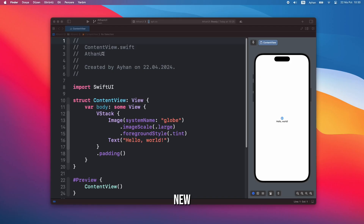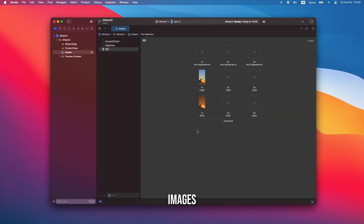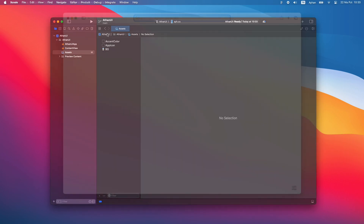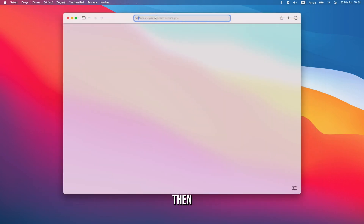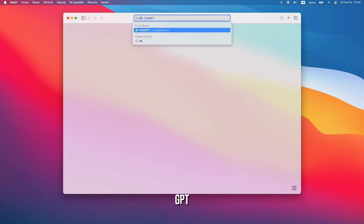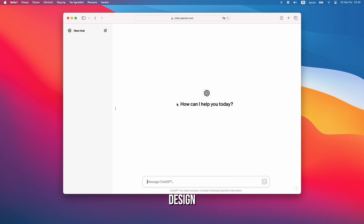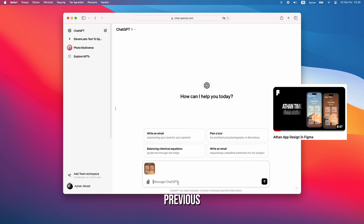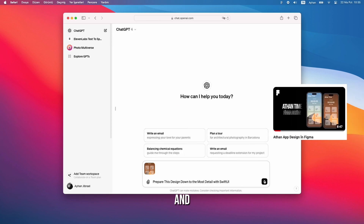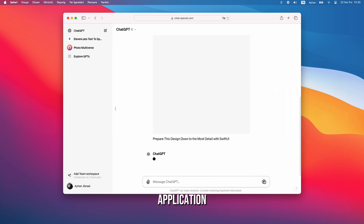First, let's open a new project. Let's add the images for dark and light modes to the assets section. Then, I'll open ChatGPT and provide the design I made in the previous video, asking it to convert it into code and prepare the application for me.